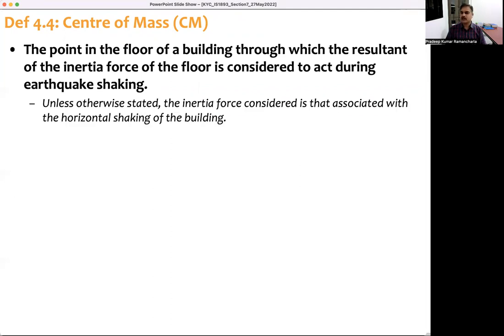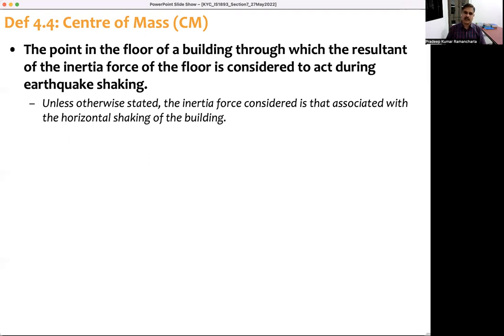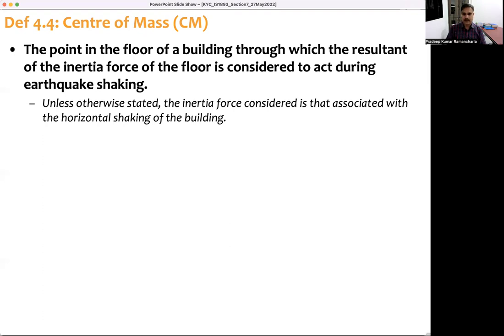Unless otherwise stated, the inertia force considered is that associated with the horizontal shaking of the building. That means the inertia force is an induced force — it will act wherever the center of mass is located, through that point.